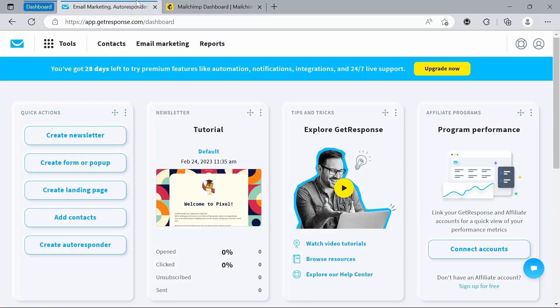Number four, customer support. Both platforms offer reliable customer support, with GetResponse offering 24/7 live chat and phone support, while MailChimp offers email and chat support during business hours.